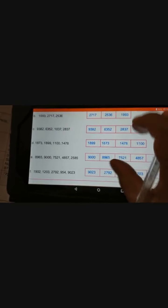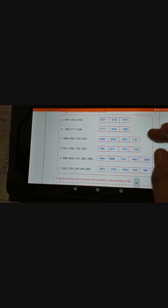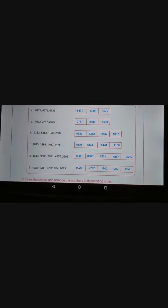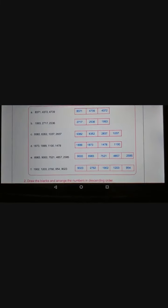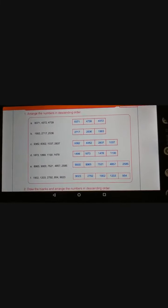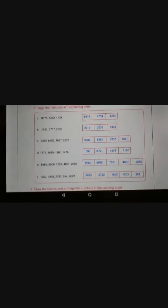Now students, I will give you 2 minutes — you have to write this in your workbook, worksheet number 21.